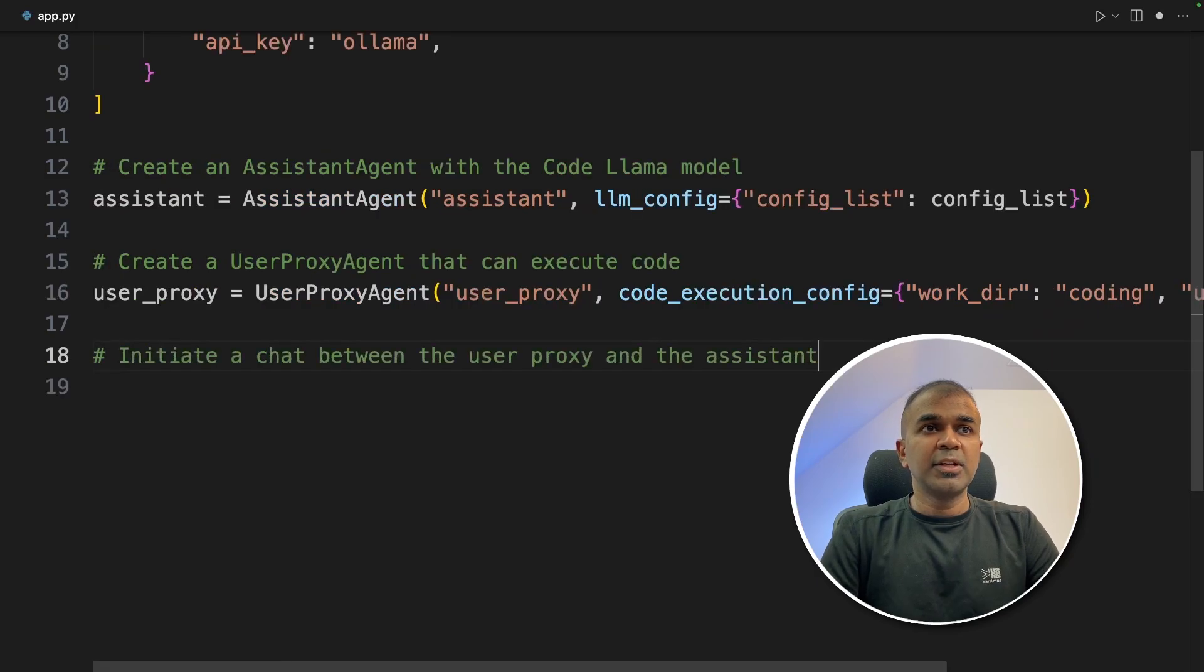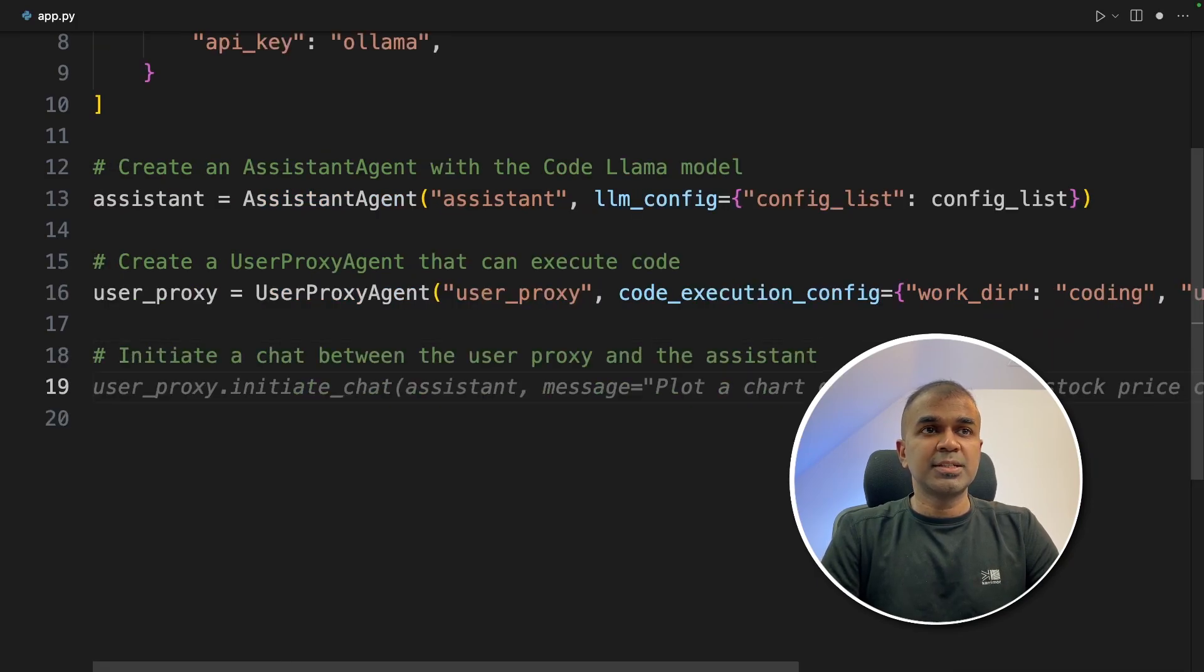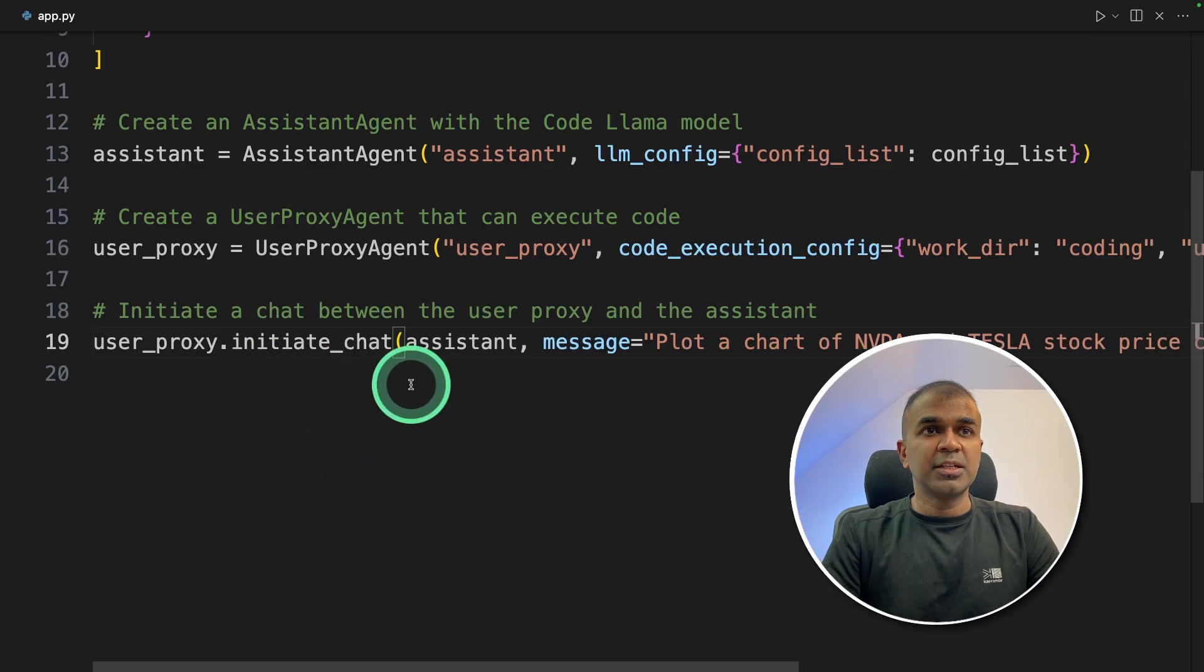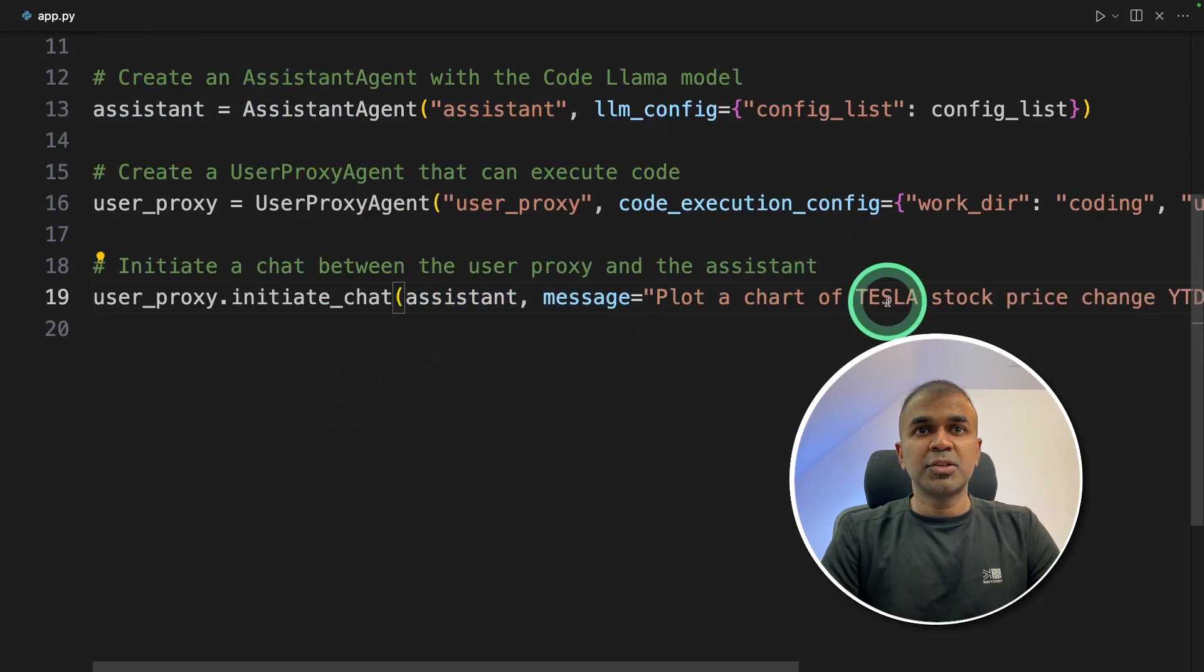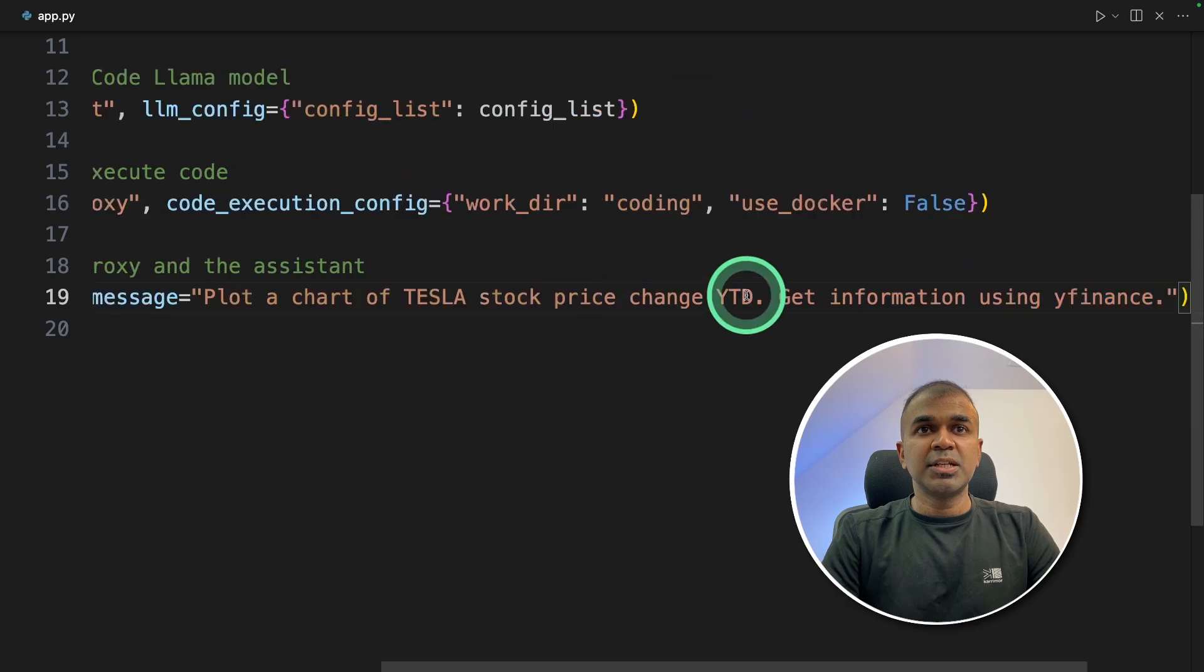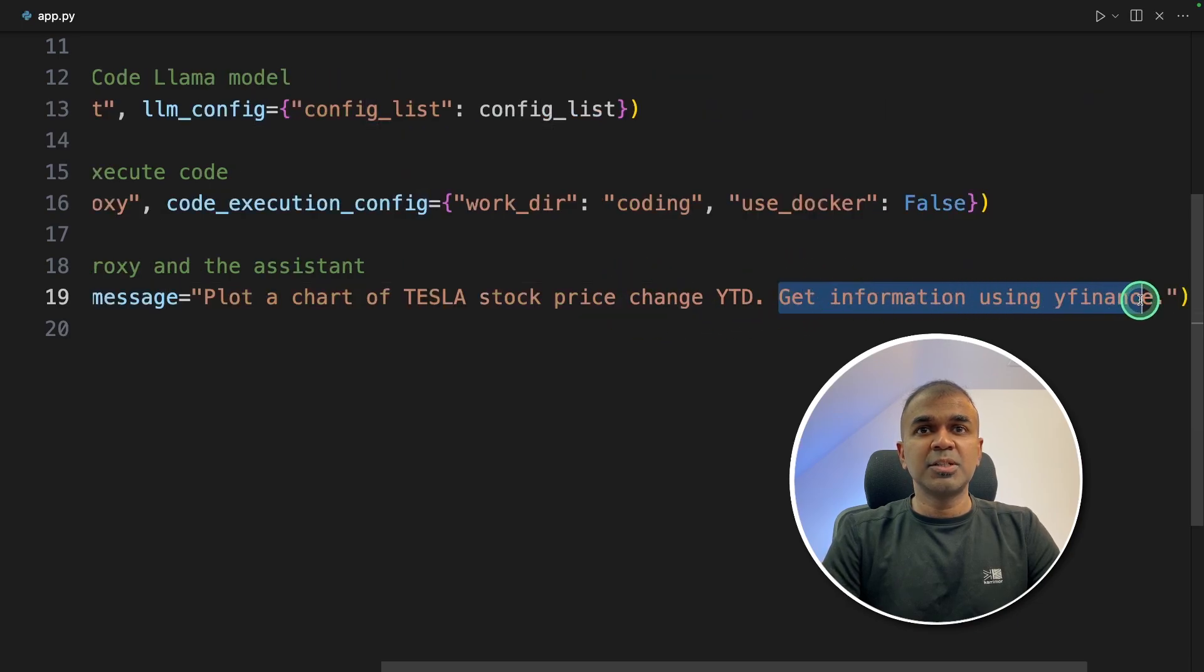Now we are going to initiate the chat between user proxy and assistant. user_proxy.initiate_chat(assistant, message). Plot a chart of Tesla stock price change year to date. Get information using yfinance.